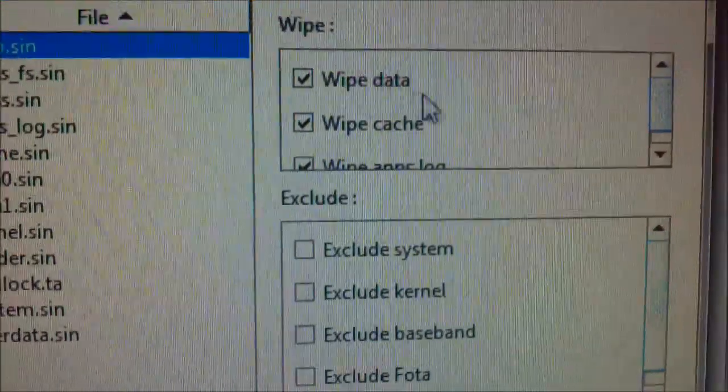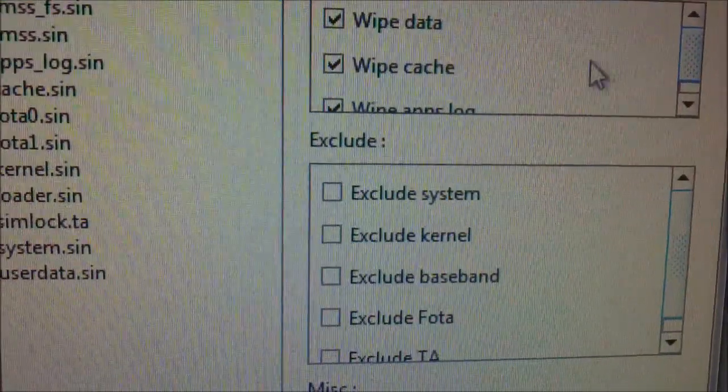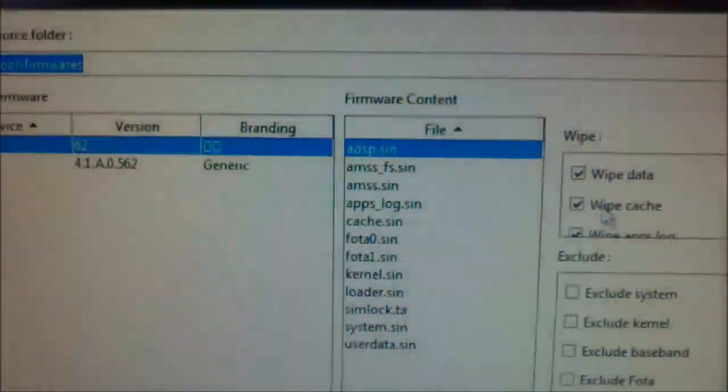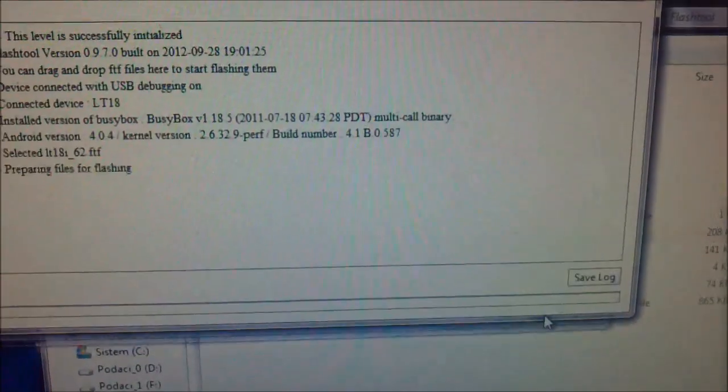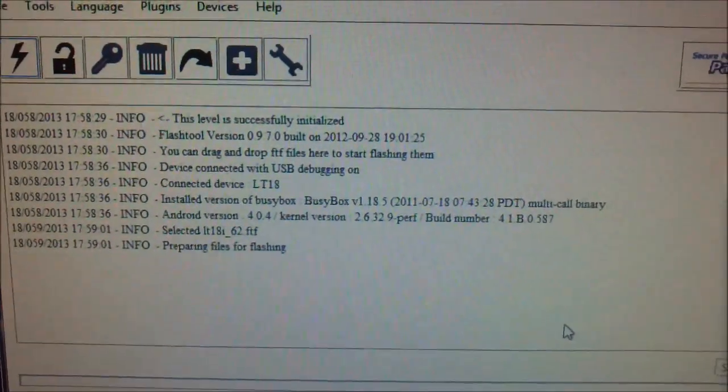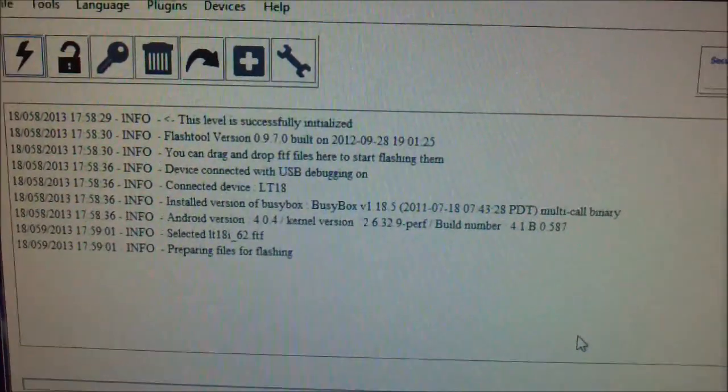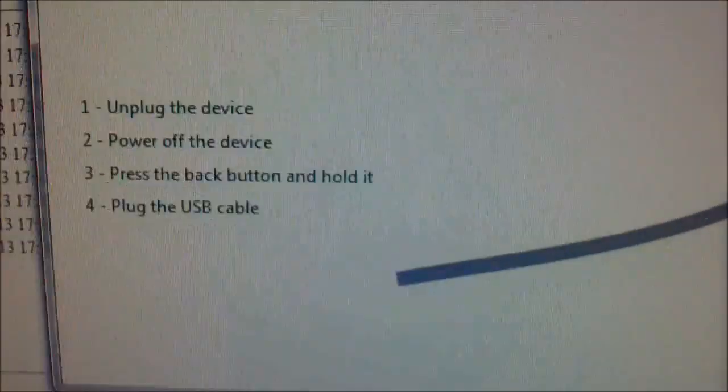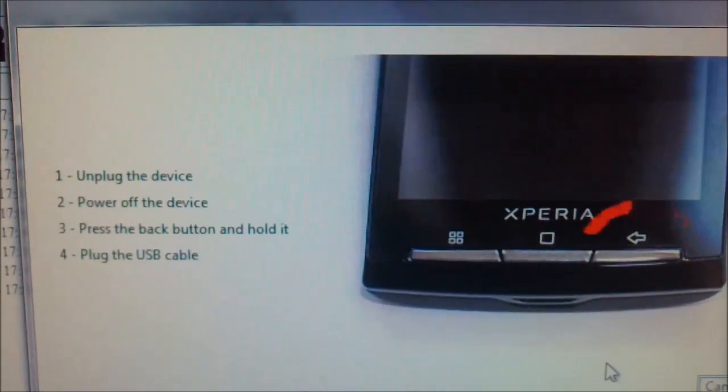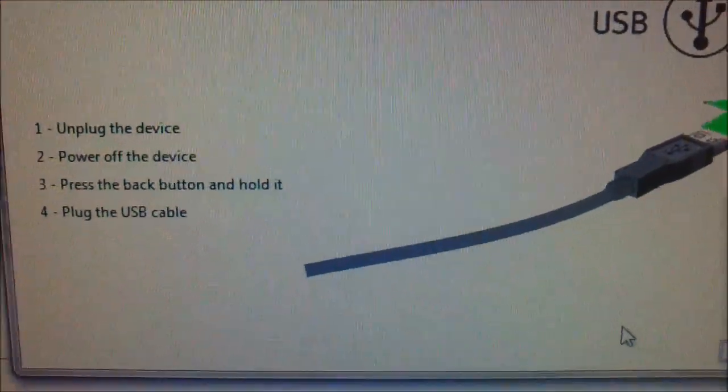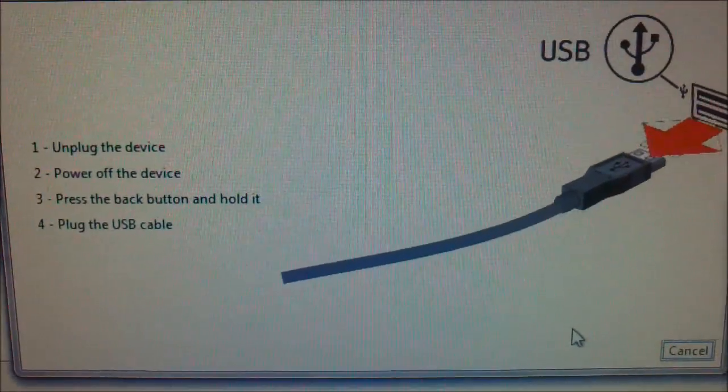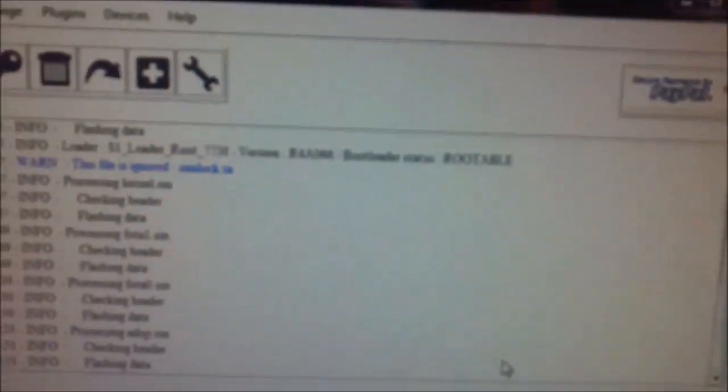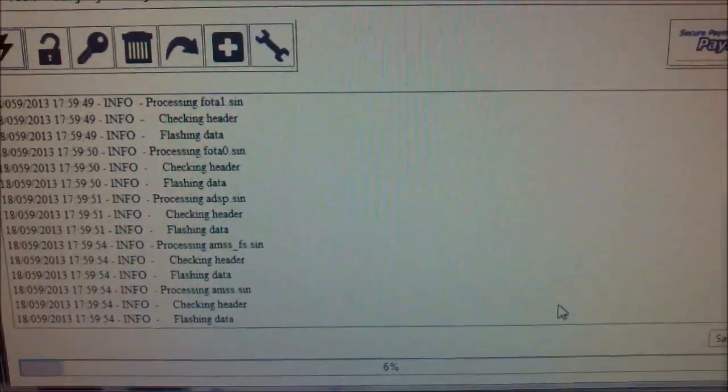Check that wipe data and wipe cache, and don't do anything else. Click OK and follow the commands on the program. It will say to you what you need to do: unplug the device, power off the device, press back button and hold it, plug the USB cable.